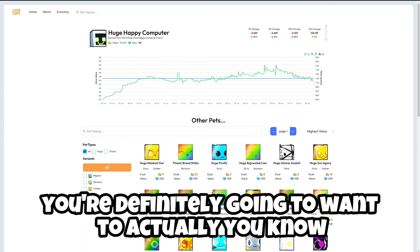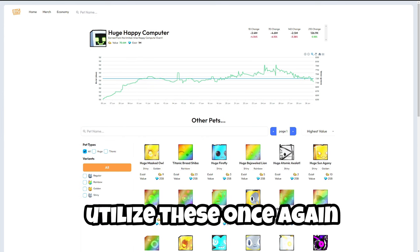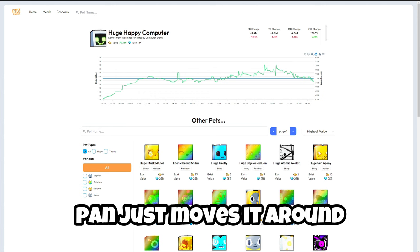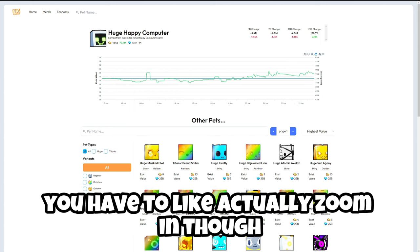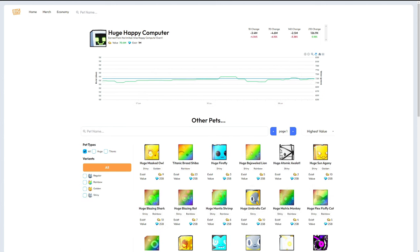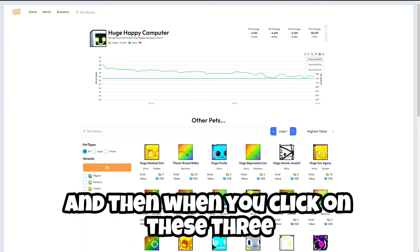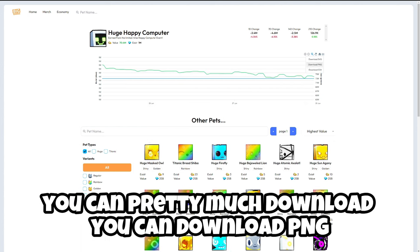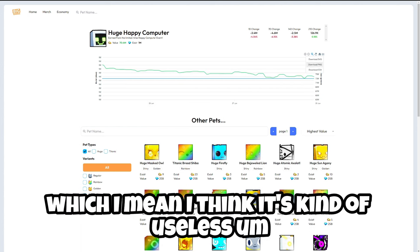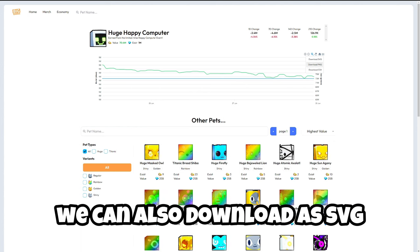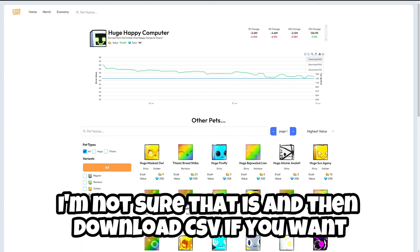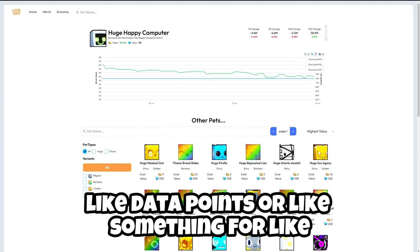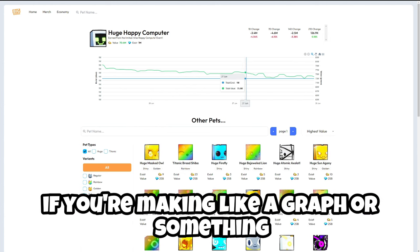You're definitely going to want to actually utilize these. Once again, pan just moves it around. You have to zoom in though and then you can move it around. And then when you click on these three you can either pretty much download it. Can download PNG which I think is kind of useless, but you can also download SVG I'm not sure what that is and then download CSV if you want like data points or like something for if you're making like a graph or something.